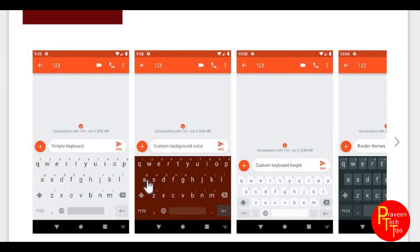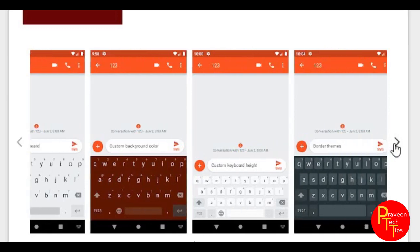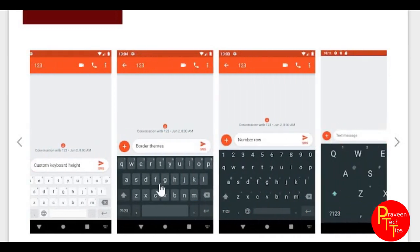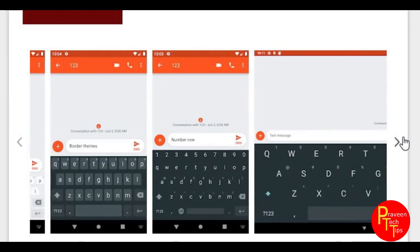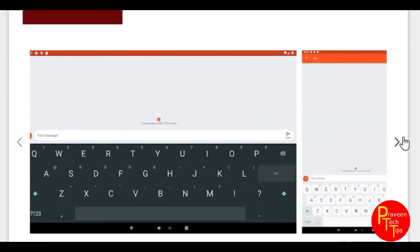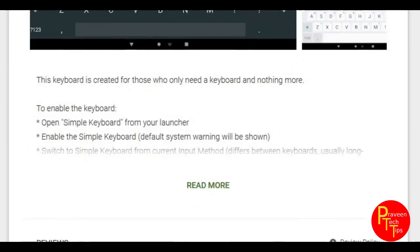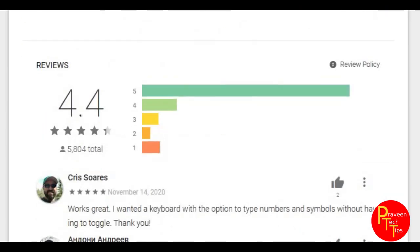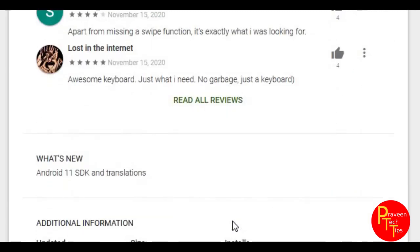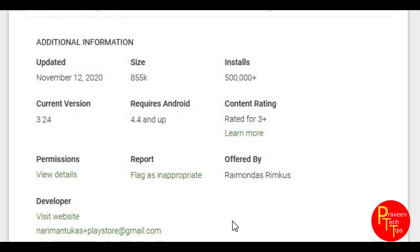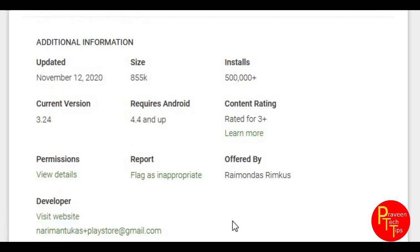If you use Google Keyboard, there are lags. So, you can use the number row. Next, you can use landscape mode. You can use the number and symbols. The rating is 4.4 rating. This is a good rating. And the keyboard works with the option type of numbering and symbols. The size is 855KB and Android requirement is 4.4.